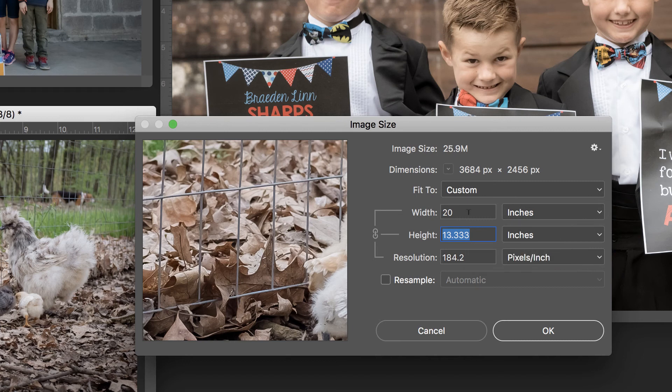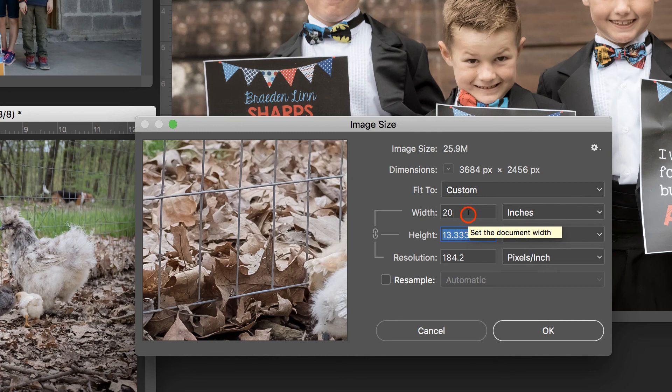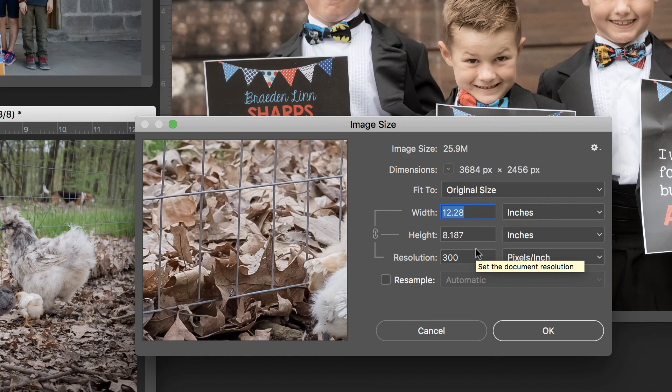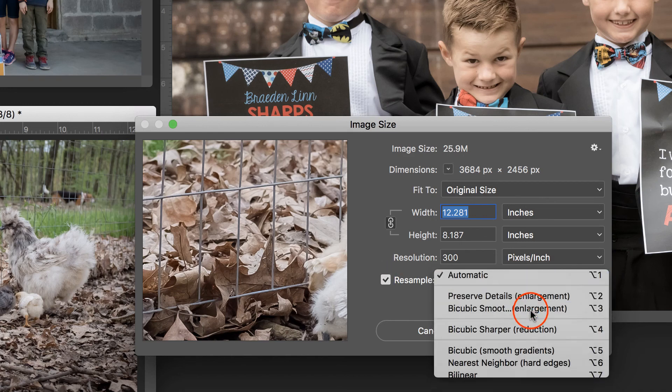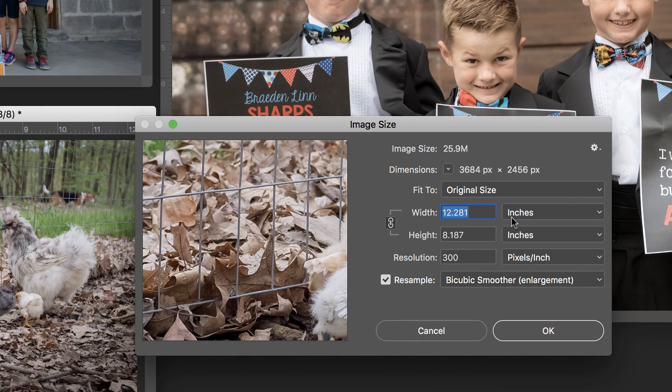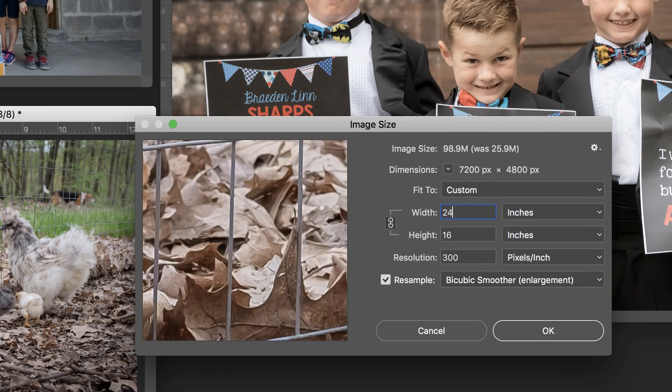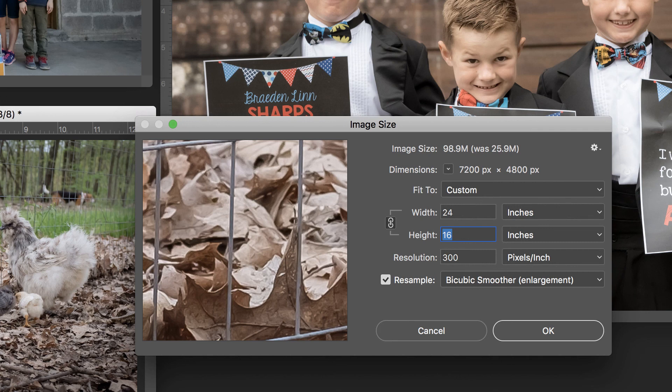If I wanted to make it larger, I would just have to make sure that I have resample checked. So let's just reset this back to where it was originally. If I wanted to make this image larger, I would definitely choose resample, bicubic smoother, take this up to 24, and it would resample and take care of any pixel issues that I might have.